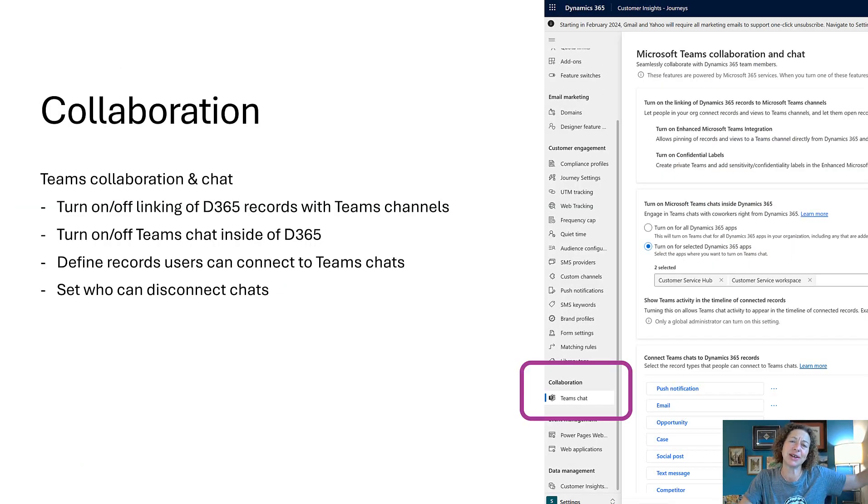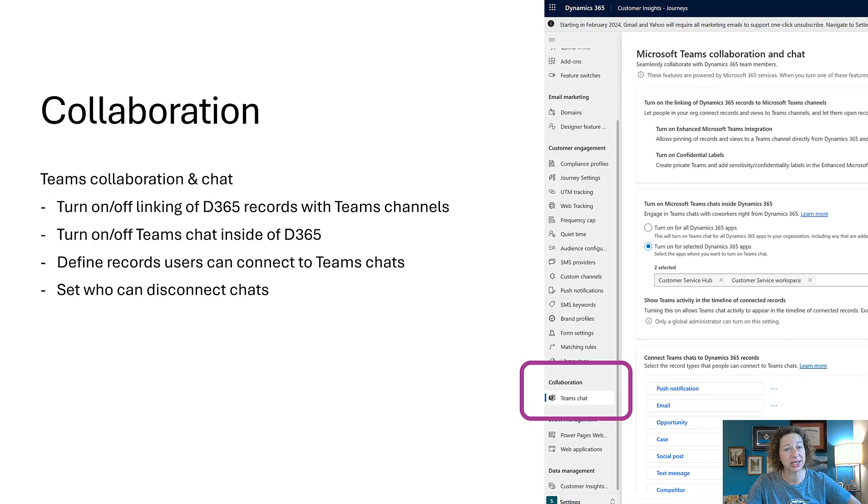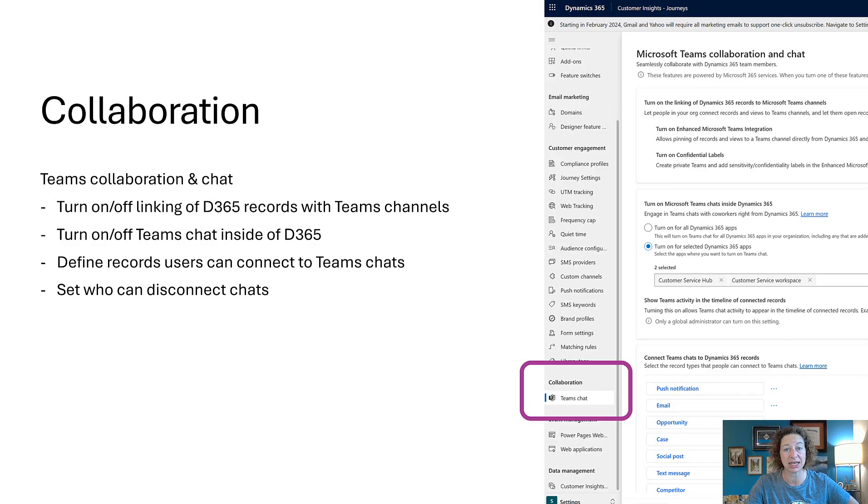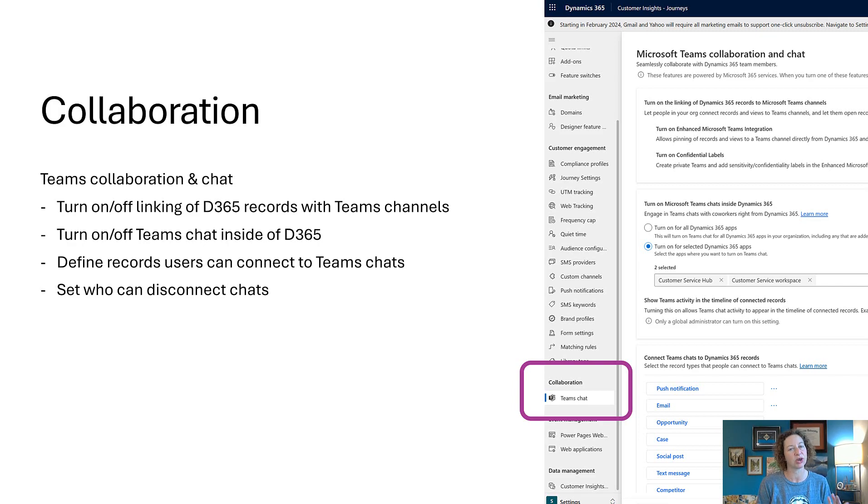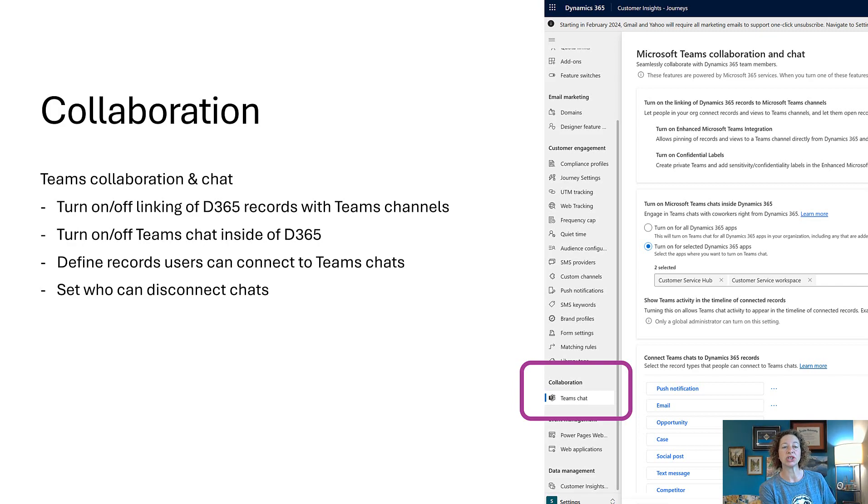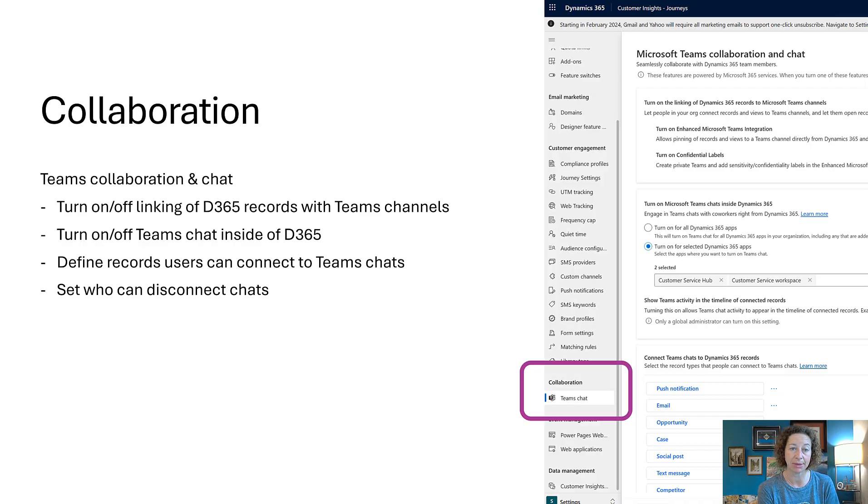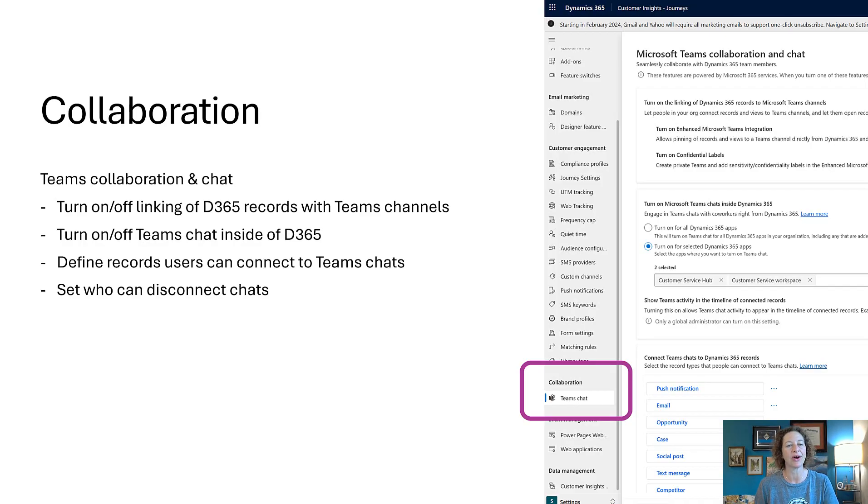In the interest of time we're going to move on, otherwise this video will be too long. Collaboration: this is the same within all of the first-party apps. This is your Teams collaboration and chat settings. It's no different than the other ones we've looked at.